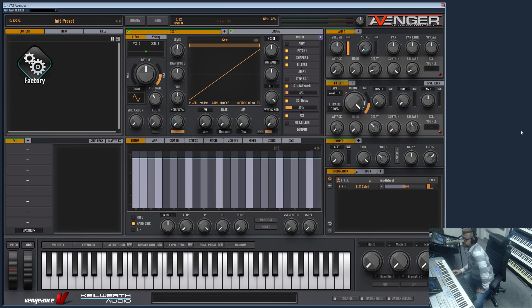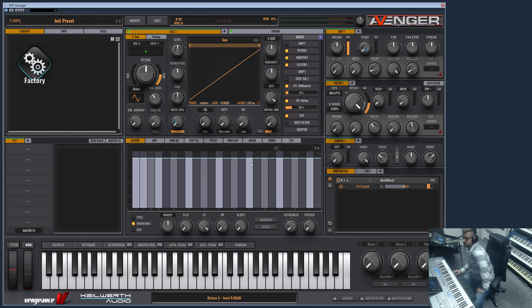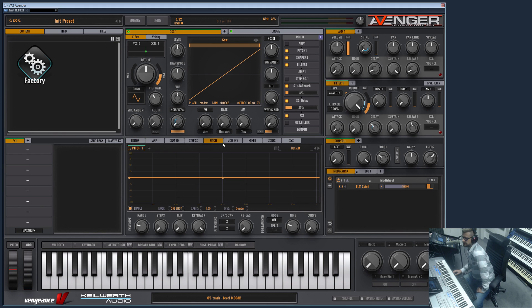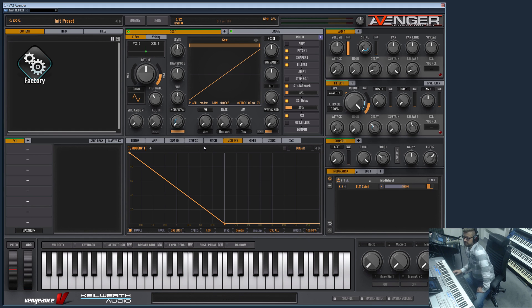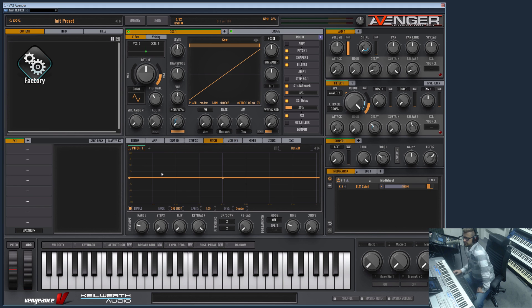Hi and welcome to another Vengeance Producer Suite Avenger product video. In this video I would like to show you the pitch and the mod envelopes of Avenger. What is a pitch, what is a mod envelope?